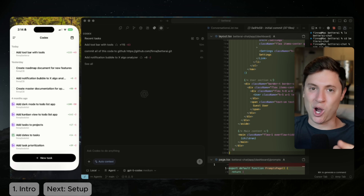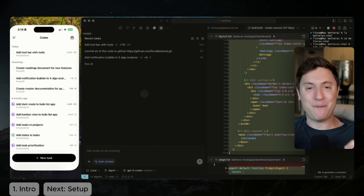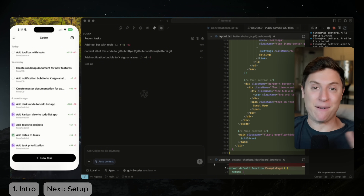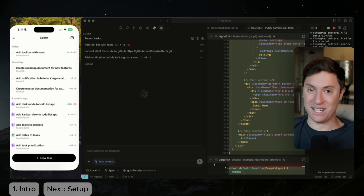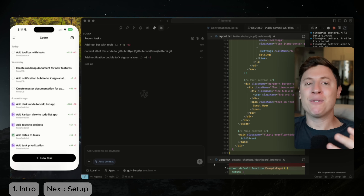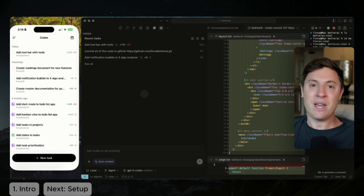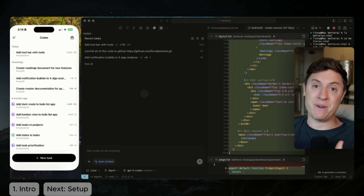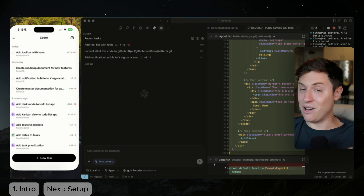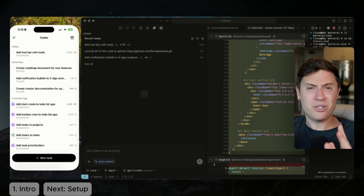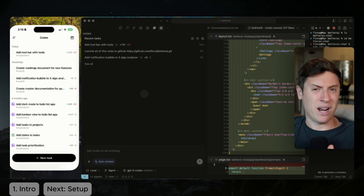I've been using OpenAI's Codex the last few days and I've figured out a workflow that is probably the best AI vibe coding workflow I've ever seen in my life. The amount of high quality code I'm now producing is astonishing. I run a startup, Creator Buddy, that has thousands of users and is making $300k a year. I really don't think anyone else is using Codex like this.